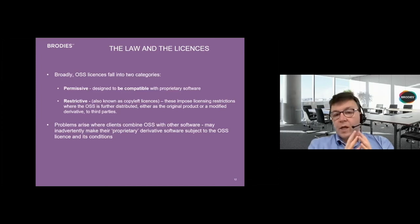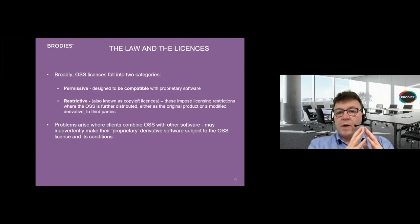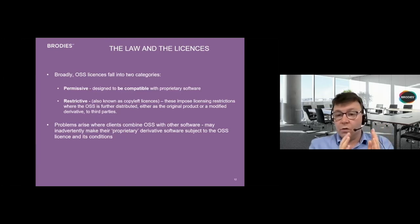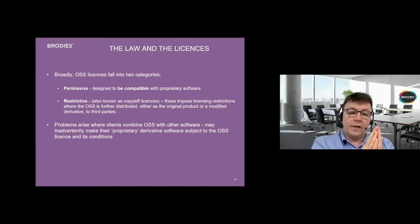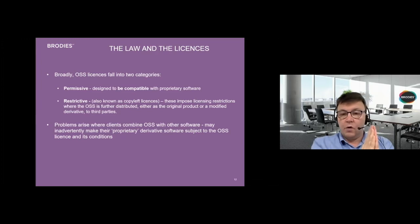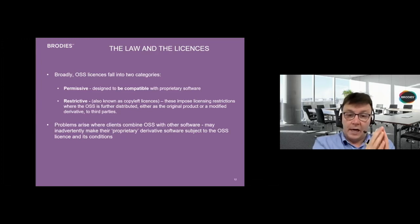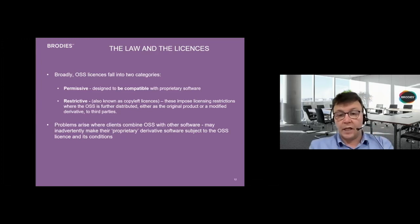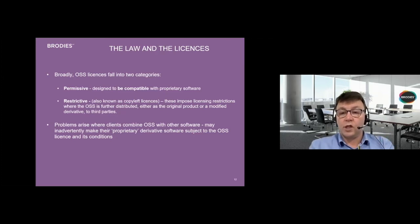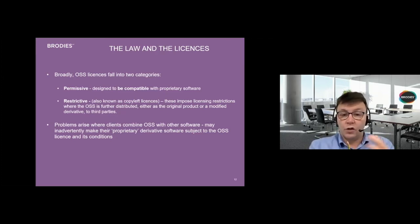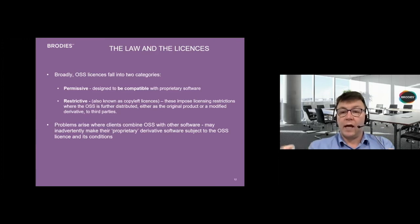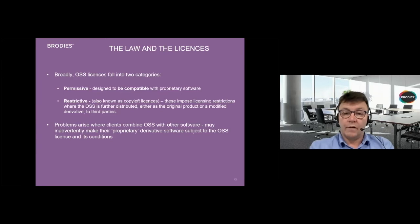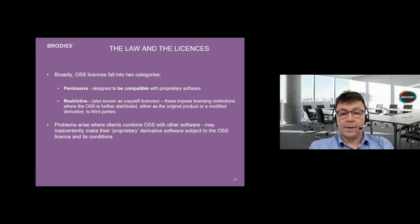It might say you can use this provided that you acknowledge our contribution, that's probably doable, but it can also say if you plug this into any other software, then you can only do that on the condition that you make the combined product, including your element, open source as well. We've actually seen quite sophisticated corporates come a cropper.